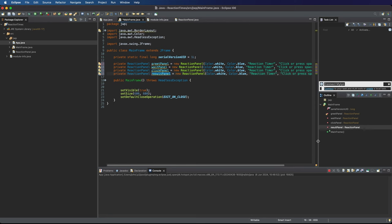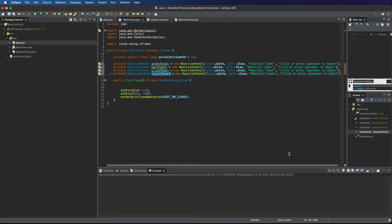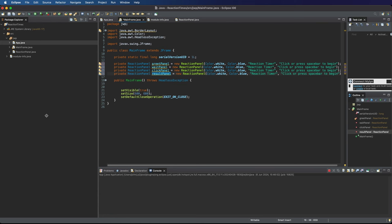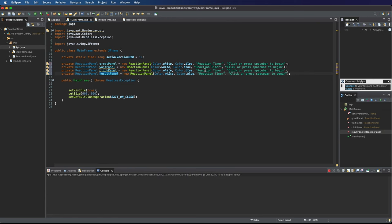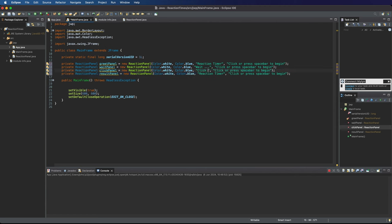Now let's just expand this a bit. So the titles I'm going to have reaction timer for the first one and then for the second one let's just say wait dot dot dot. For the third one let's say click or press space bar now exclamation mark.